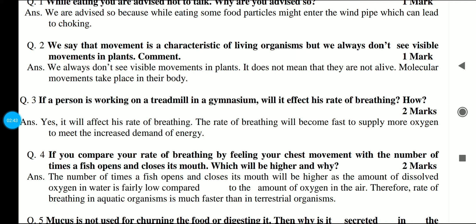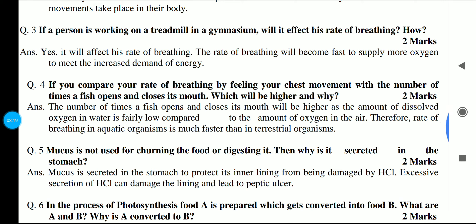If a person is working on a treadmill in a gymnasium, will it affect his rate of breathing? How? Yes, if a person is working on a treadmill, it will affect his rate of breathing and it will be fast. Why? Because the energy demand is high. When the energy demand is high, the oxygen demand is high, and therefore the rate of breathing is also high. This is a 2-mark answer.